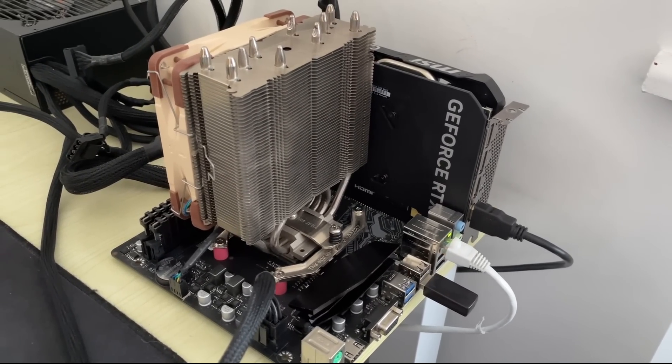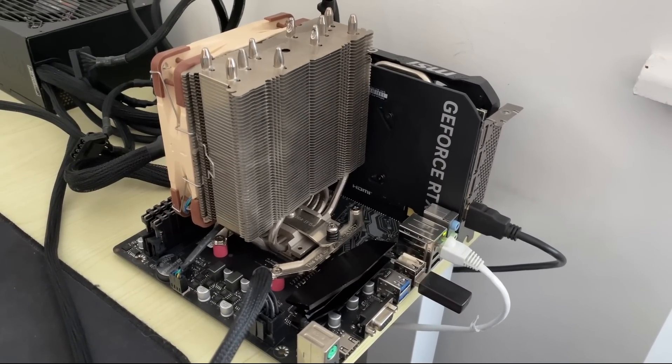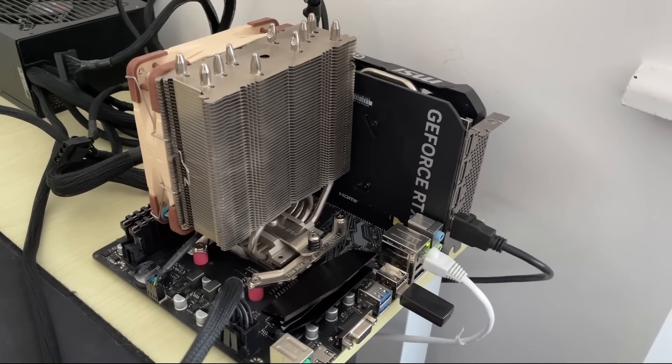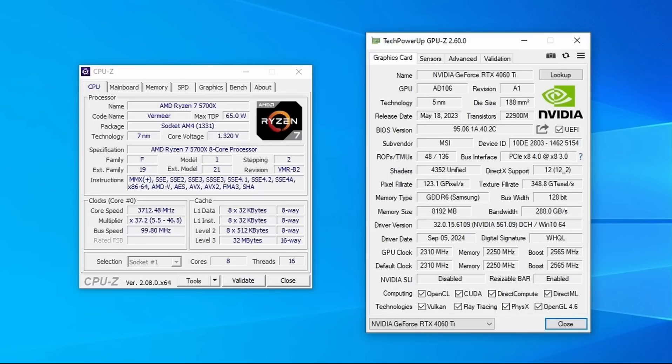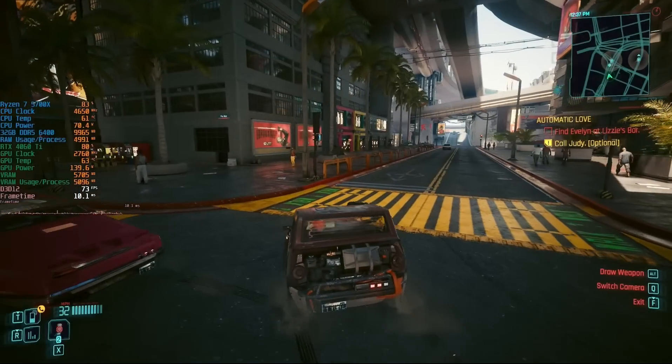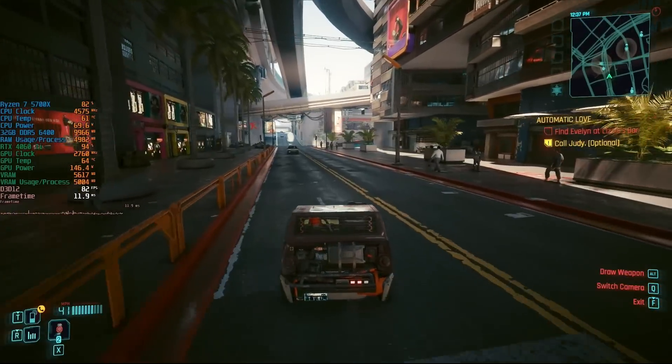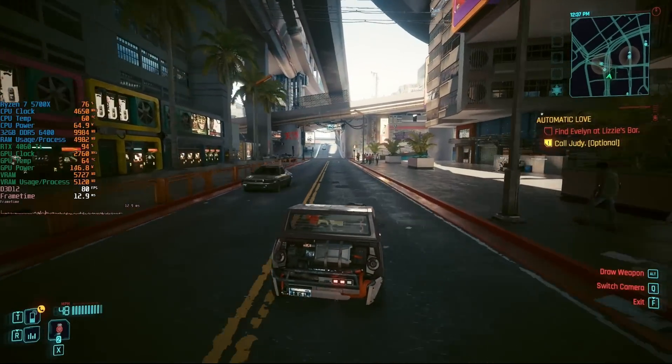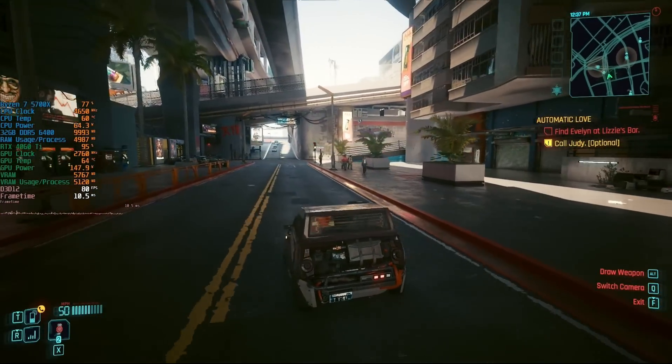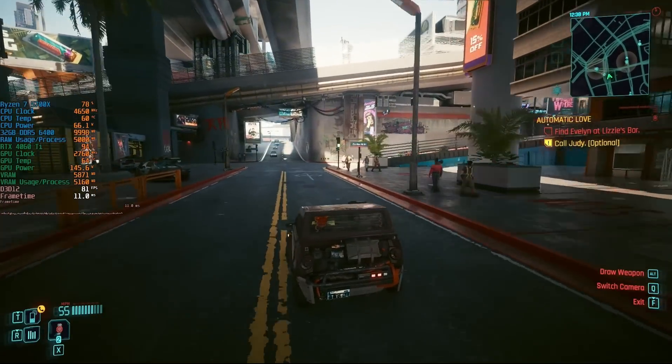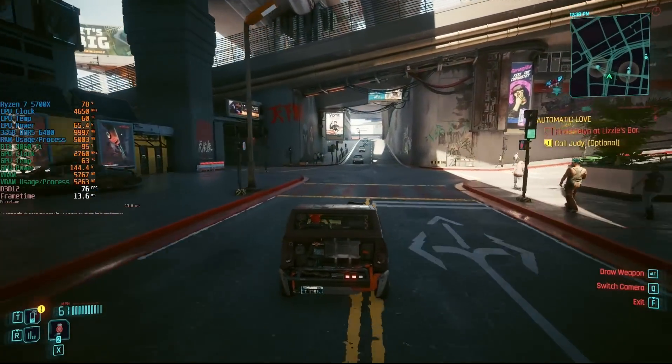Of course, the 5700X was still in the system at this point, so I let it boot into Windows, used it for a few hours, playing various games, editing, etc, and no issues. Of course, the 5000 series wasn't the problem in the first place, it was anything lower than 3rd gen.